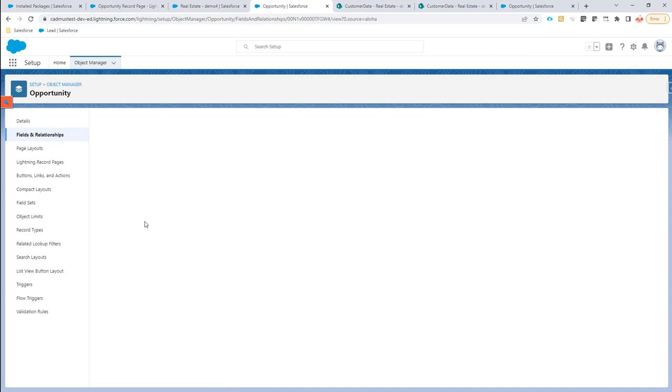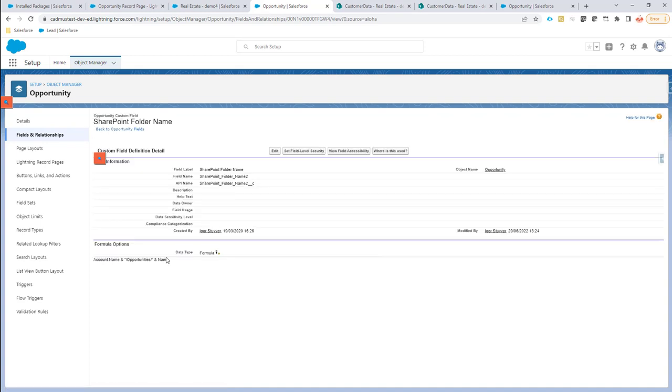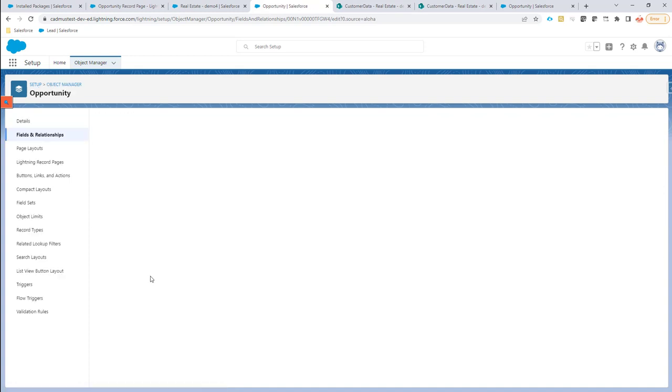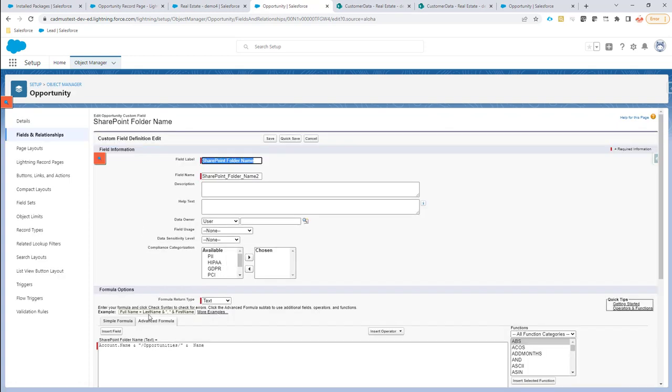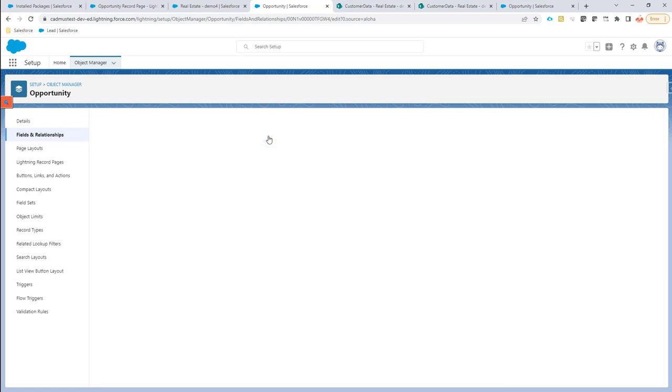So let's make a change in this formula. I'm going to just call this Opportunities 2 and I'm going to do a save.